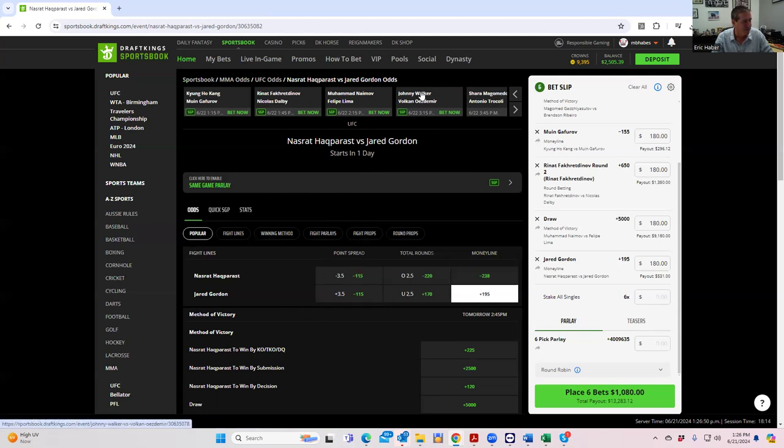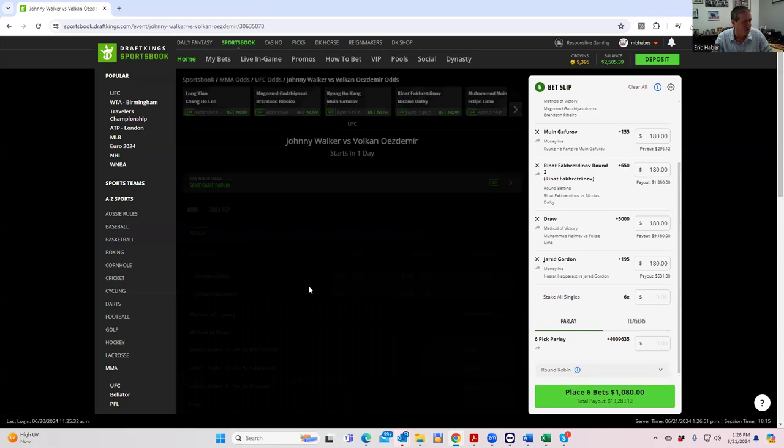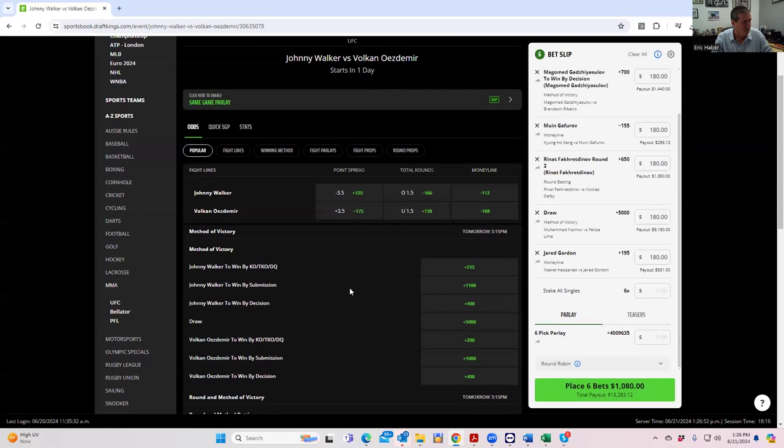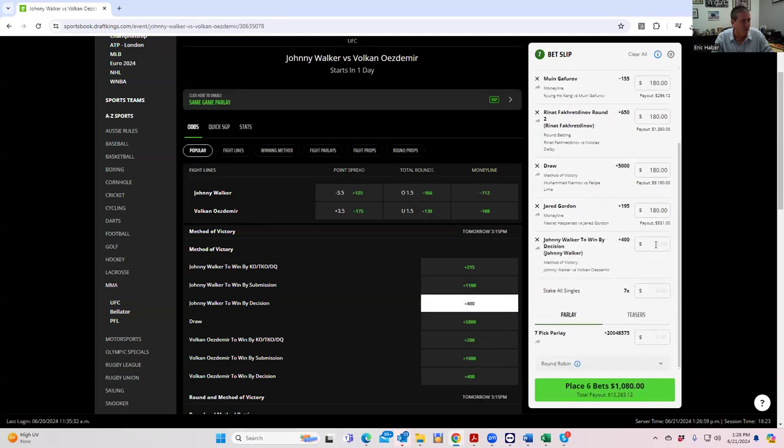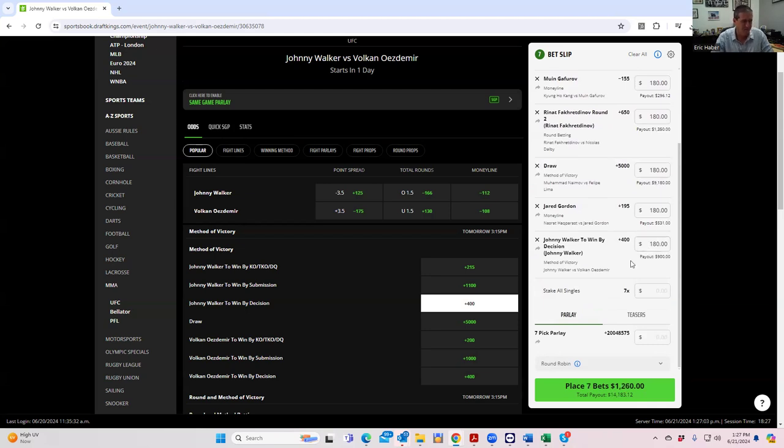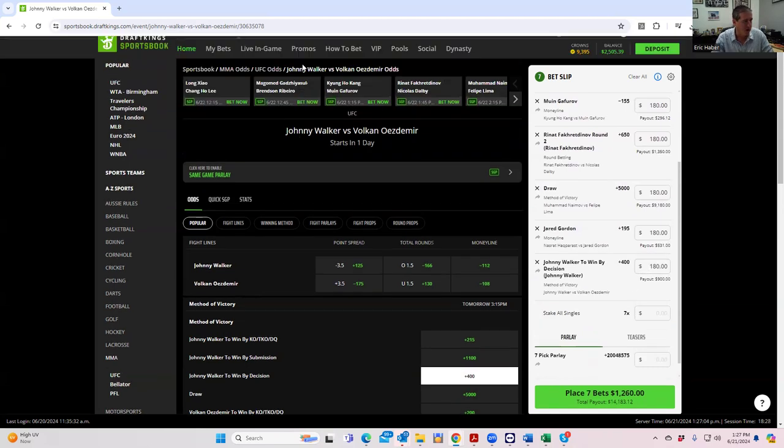So we're going to go with either this fight to go to distance or somebody by decision. Walker by decision is plus 400. Ozdemir by decision is also plus 400. I like the Walker side here anyway. So we'll play Walker by decision plus 400 for 180.